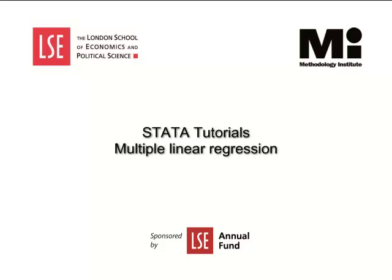Welcome to the LSE Methodology Institute's Data Tutorial Series, sponsored by the LSE Annual Fund.